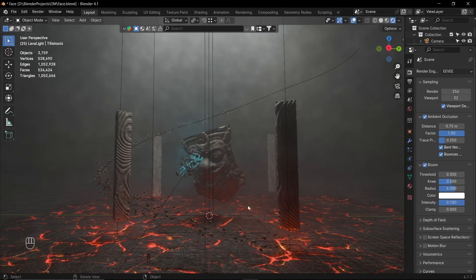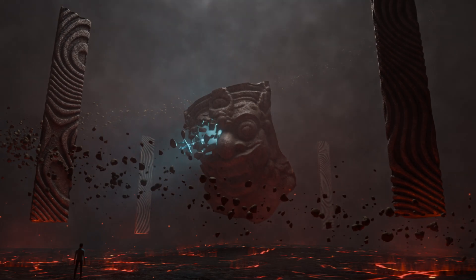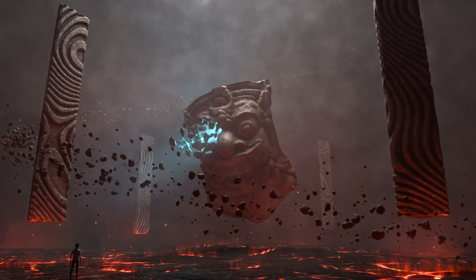Alright. So, this is how I made this scene. I will see you in the next video. Thank you so much. Bye bye.